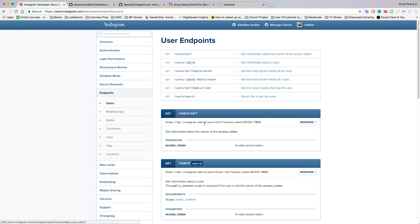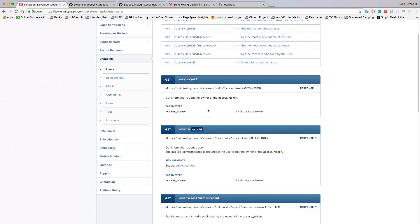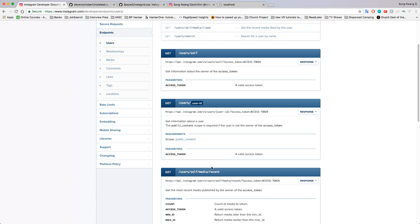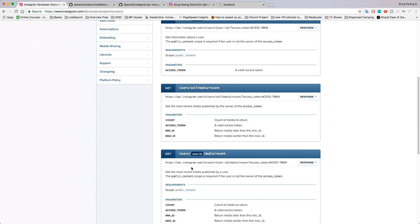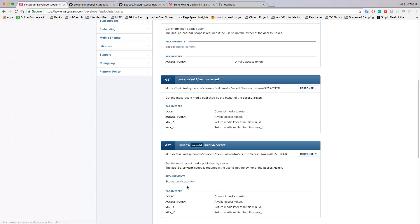When you go to this endpoints tab here, you'll see what exactly needs what scope. Say I'm going to do something with users—these are all going to be GET requests. This one needs no scope, this one needs public content scope, this one needs just basic scope, this one needs public content scope.